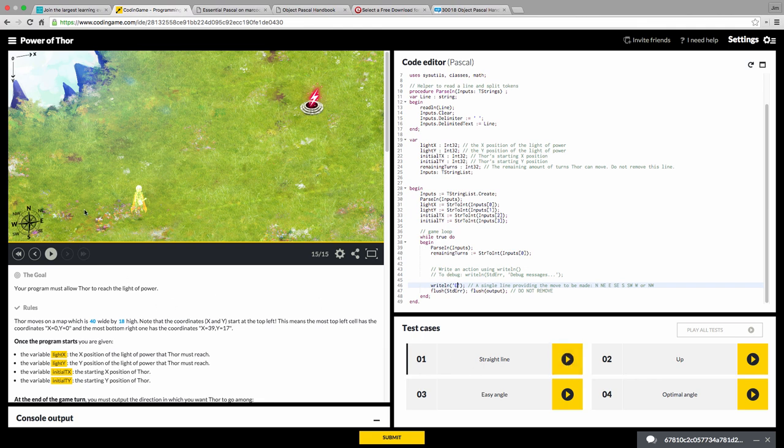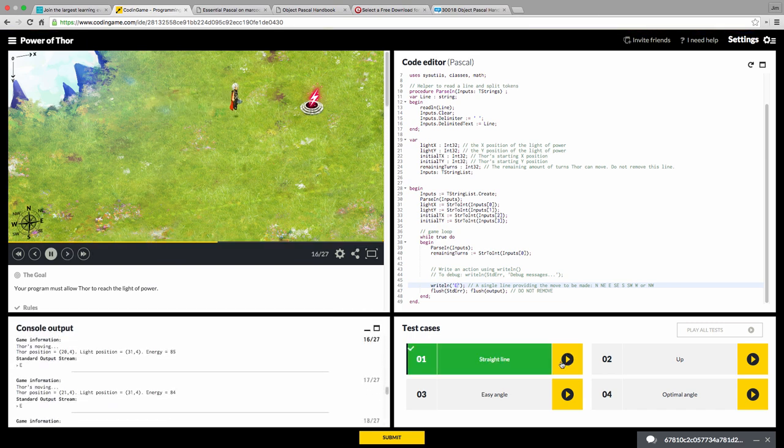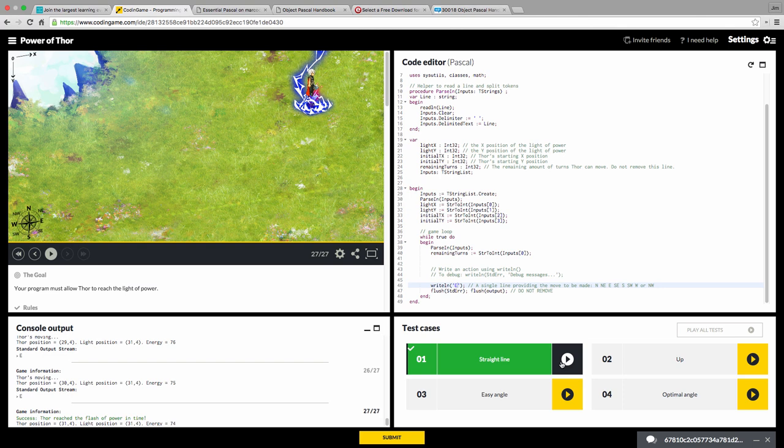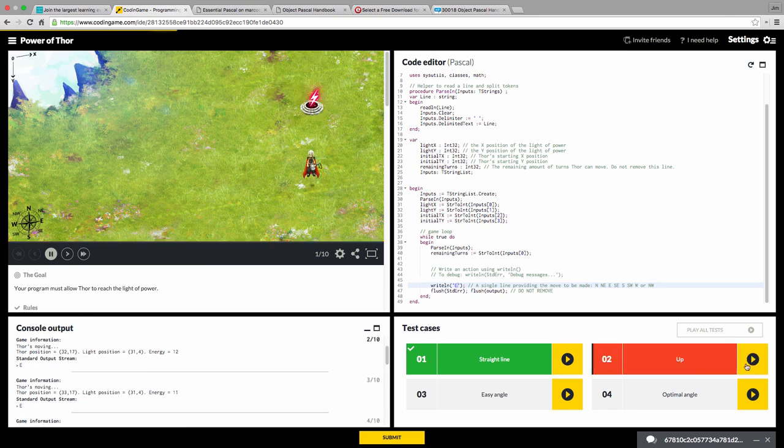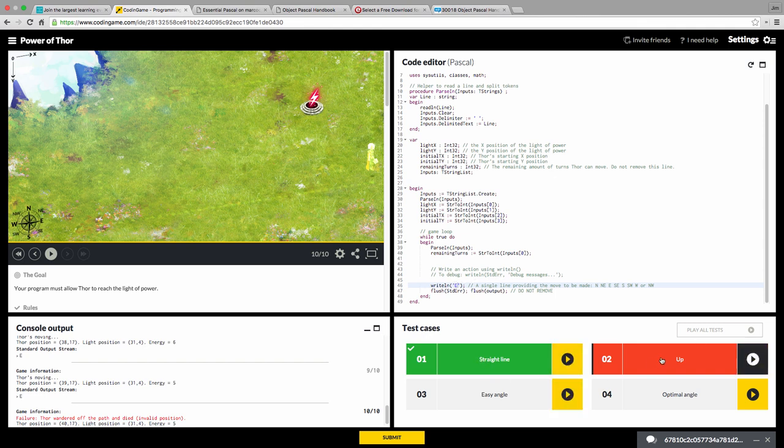So we're going to change this. Thor starts right here, and he needs to get to the lightning bolt. So if I change this to just have Thor move to the East, right, so the East is that direction. And now we run this test. We see Thor made it to the light of power. So we've actually passed test one. So this is something that comes up oftentimes in programming is you're like, Oh, I can solve this problem. And you're done. And then you go to run second test.